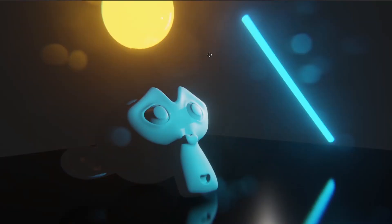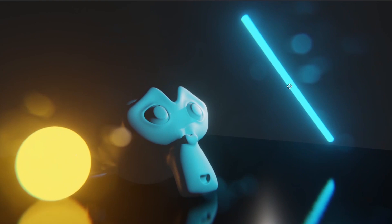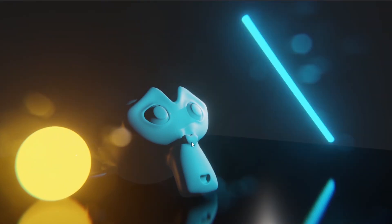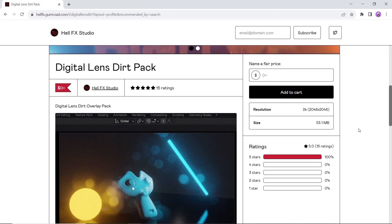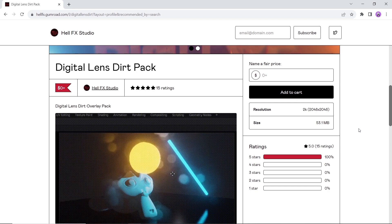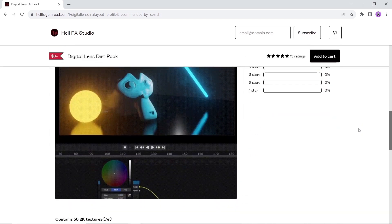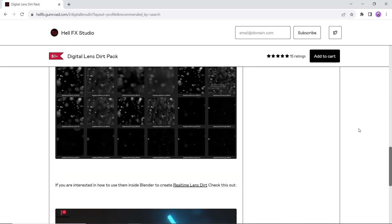The Digital Lens Dirt Pack is used in visual effects to simulate the natural imperfections that occur when filming with a camera lens. This collection of 30 textures will add some lens effects to your scene. Available on Gumroad for free, so get it and have fun.